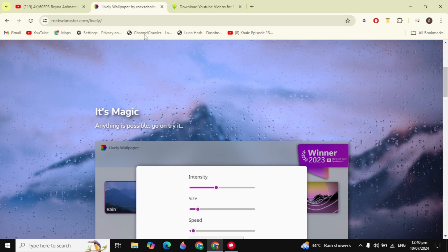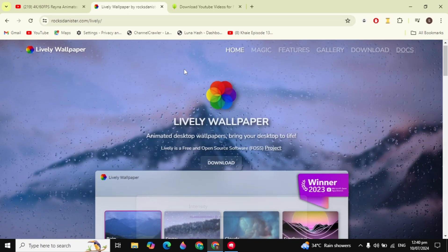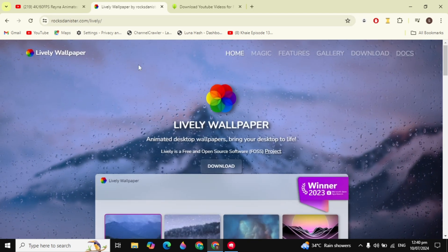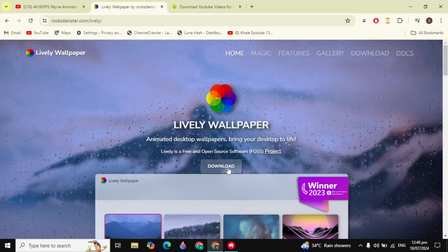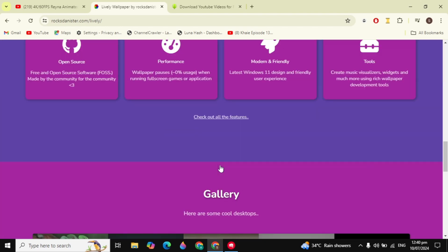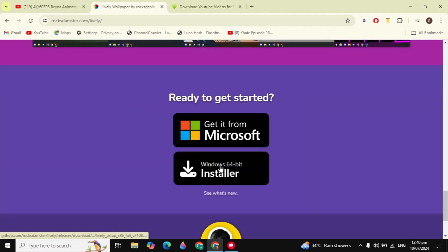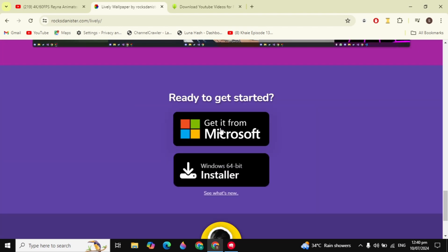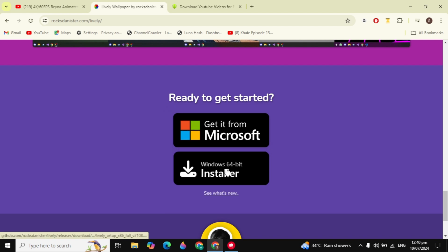First you have to open up this website — the link is also in the description box — which is Lively Wallpaper. Click on the download option and then download the installer, which is the Windows 64-bit version.